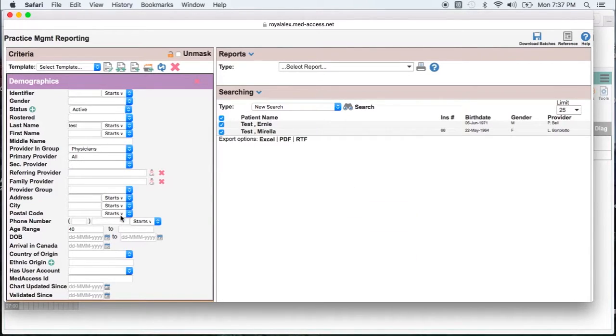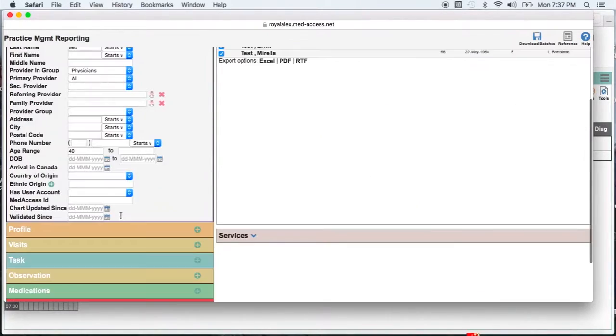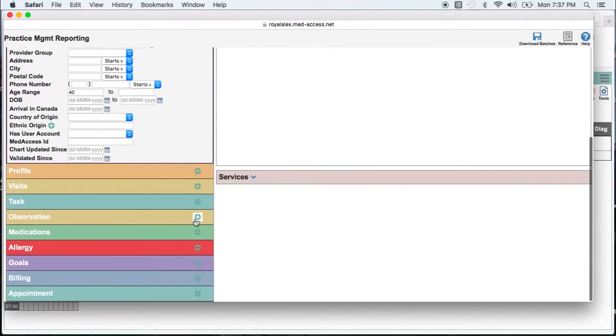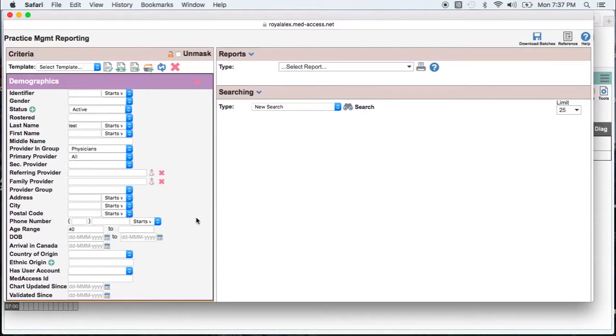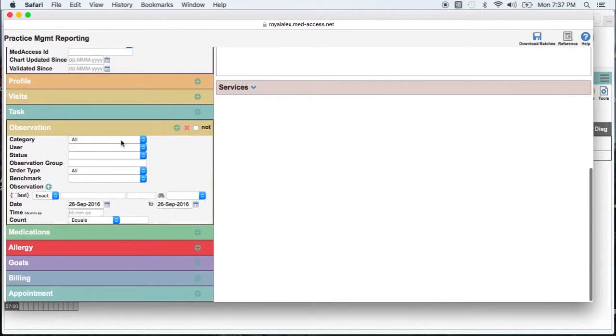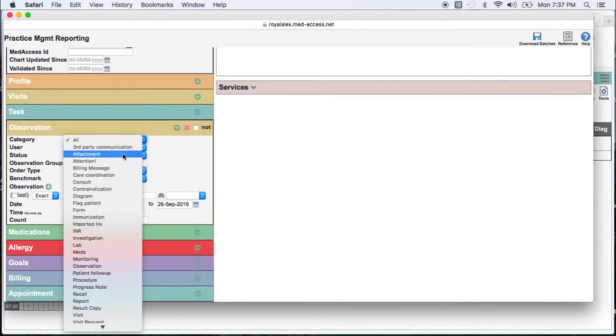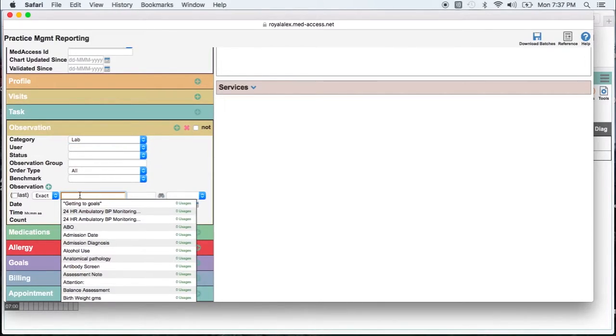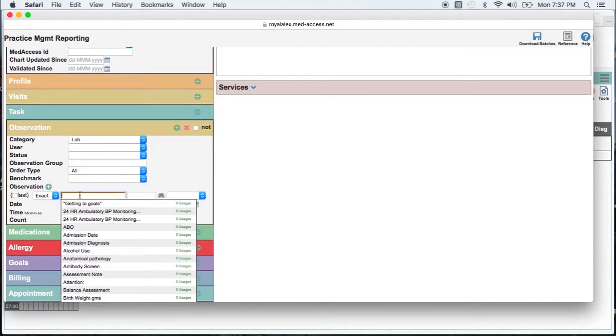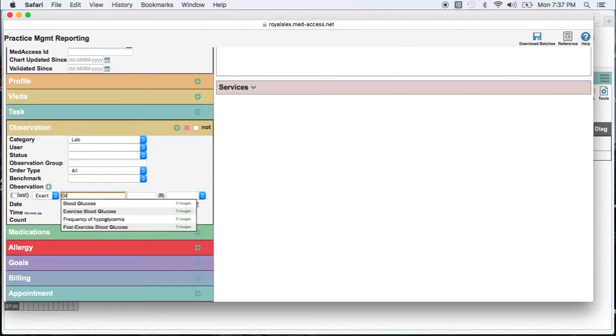Now for this search we're going to go down to the observations section because labs come in as observations. We're going to look at category lab. And then under the observation field we're going to enter fasting glucose and hemoglobin A1c. Remember you have to identify the observation exactly the way it comes in from the lab or the way it gets entered into the system. So I know that glucose fasting comes in in this format at this clinic.